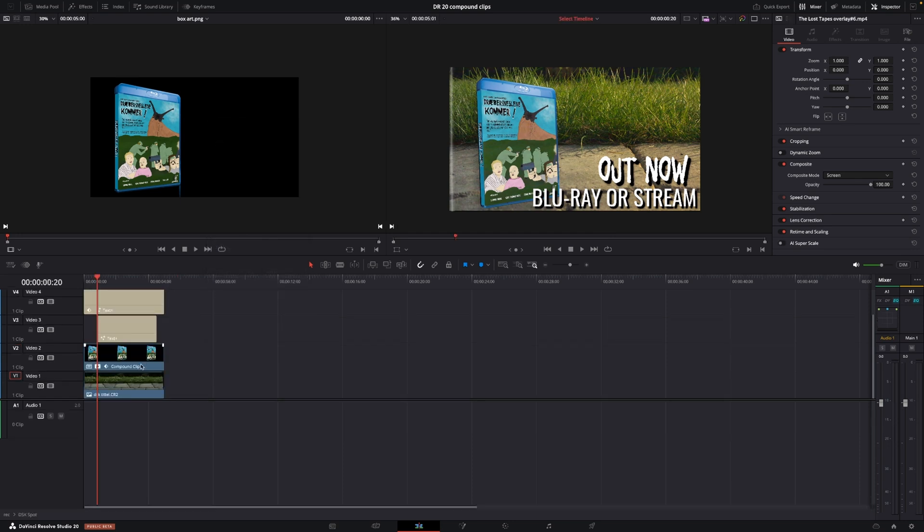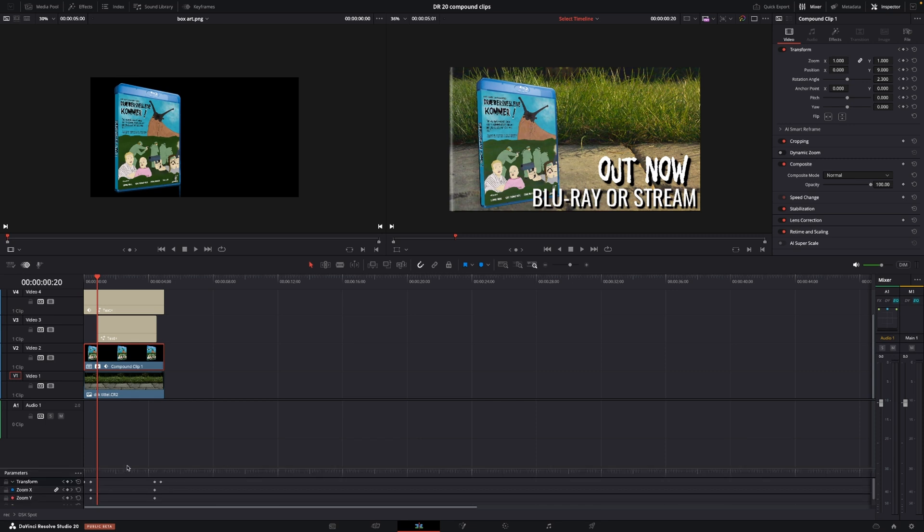Also, if I want to change some keyframes, because I did do keyframes, I could go into the new keyframe editor here and move around the keyframes if I wanted to. So this is just a very small new feature in a very nice update by Blackmagic.